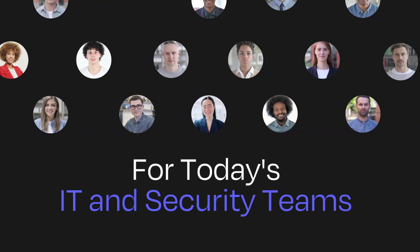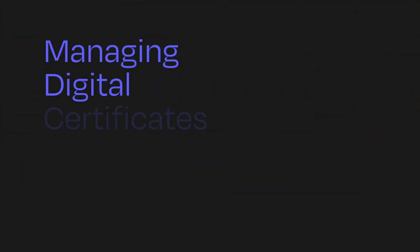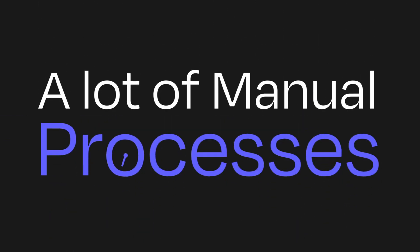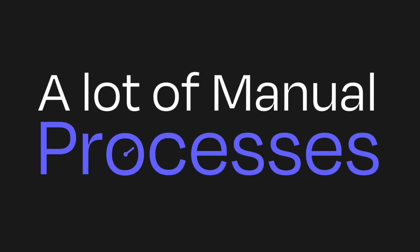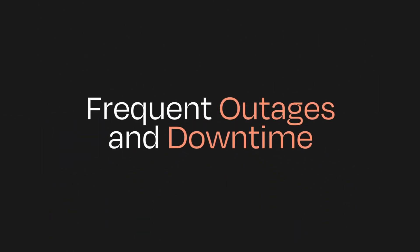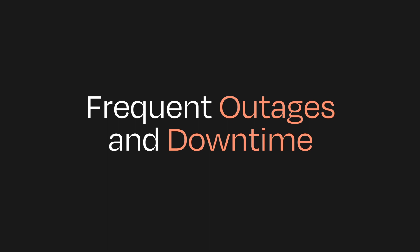For today's IT and security teams, managing digital certificates means a bit of guesswork, a lot of manual processes, and frequent outages and downtime.